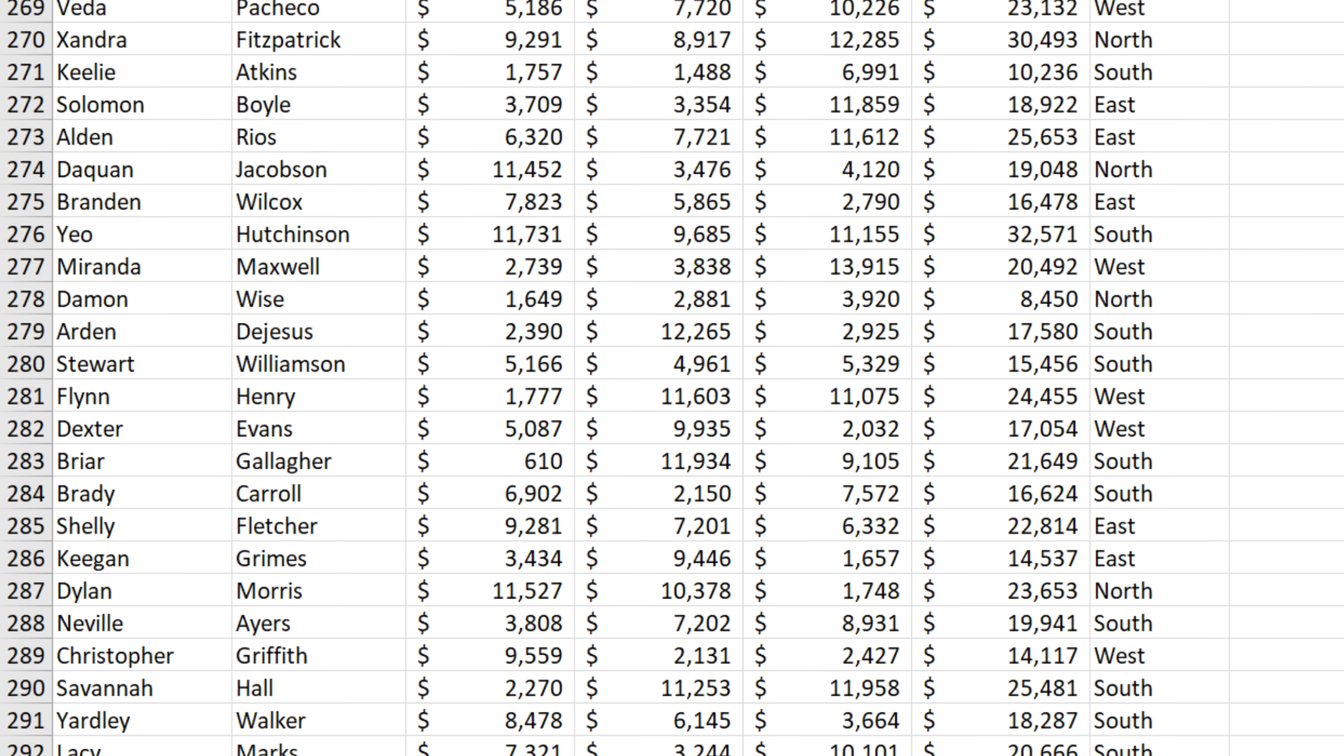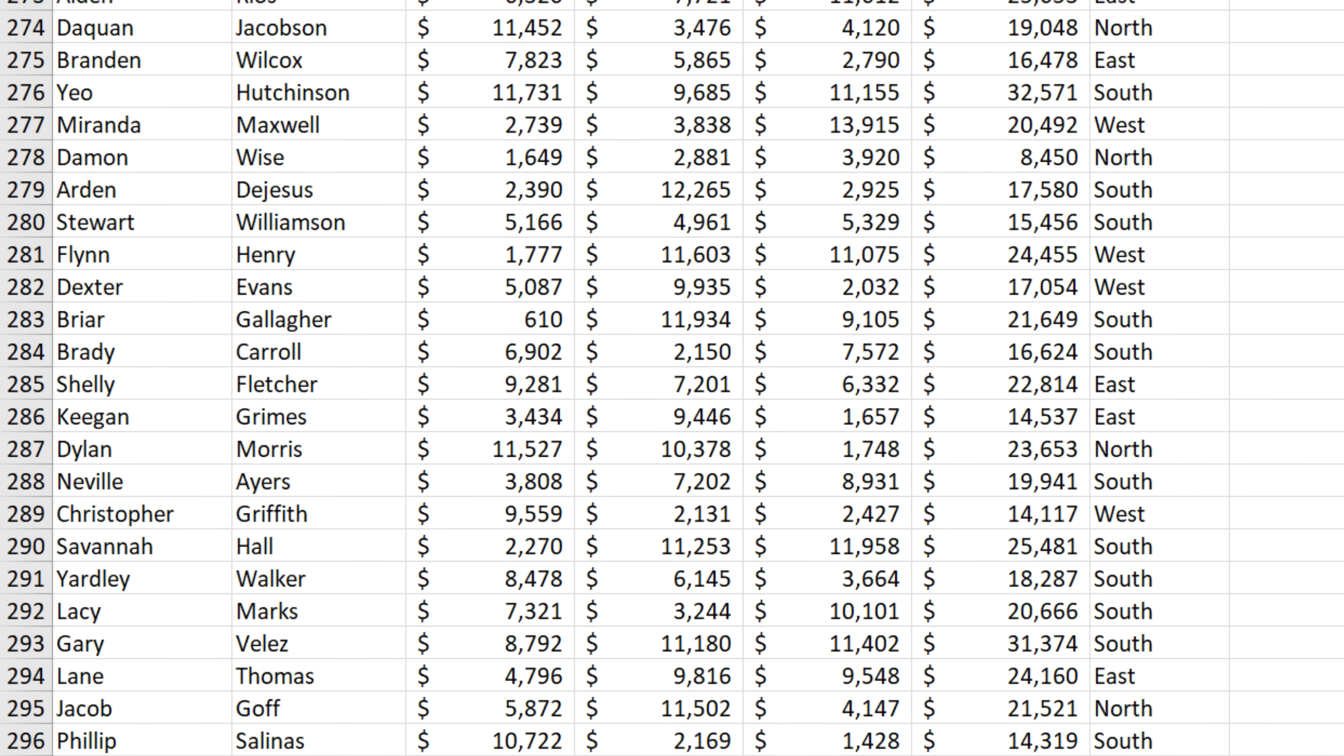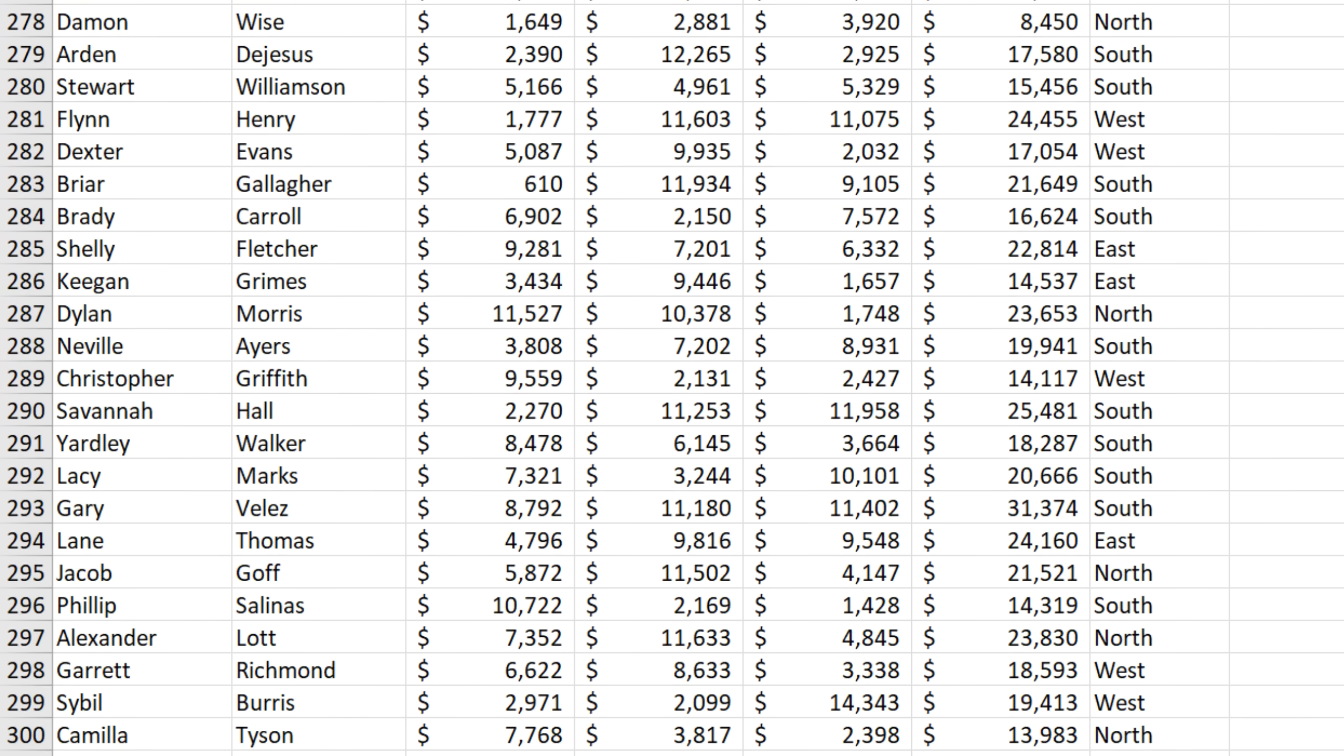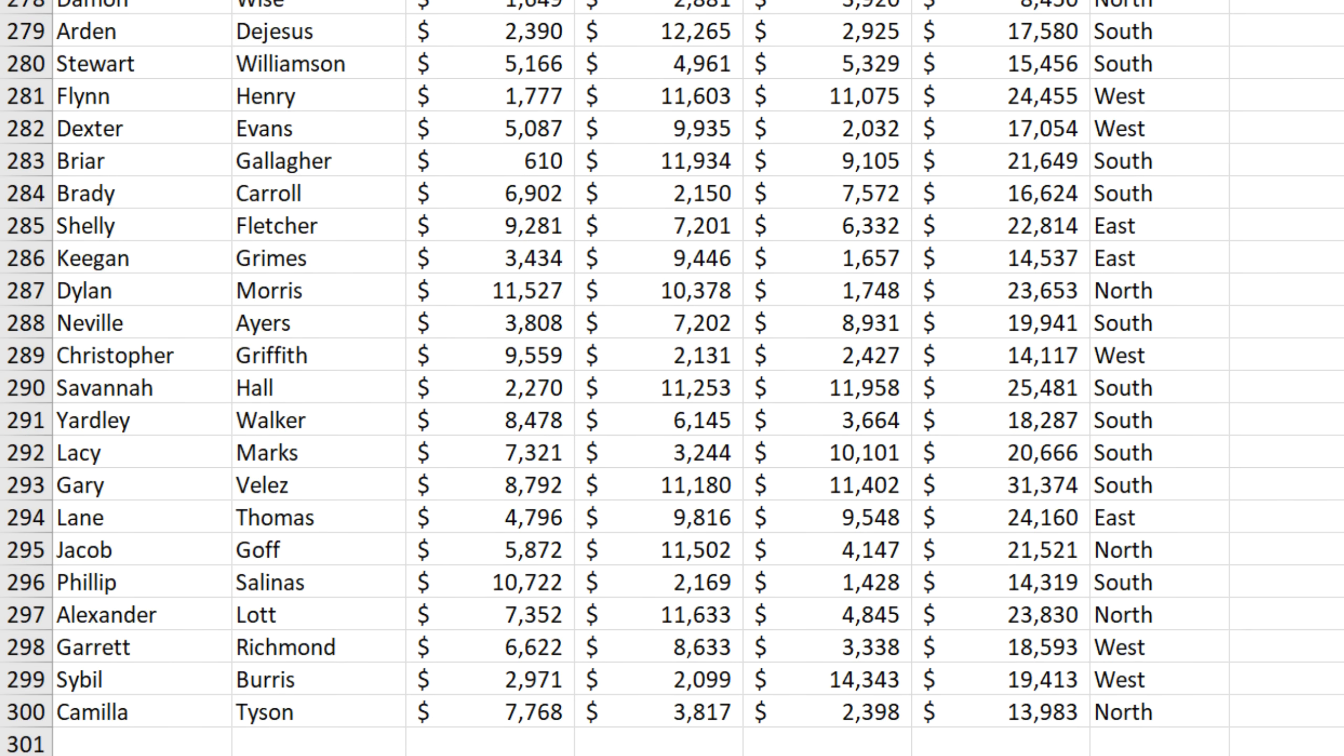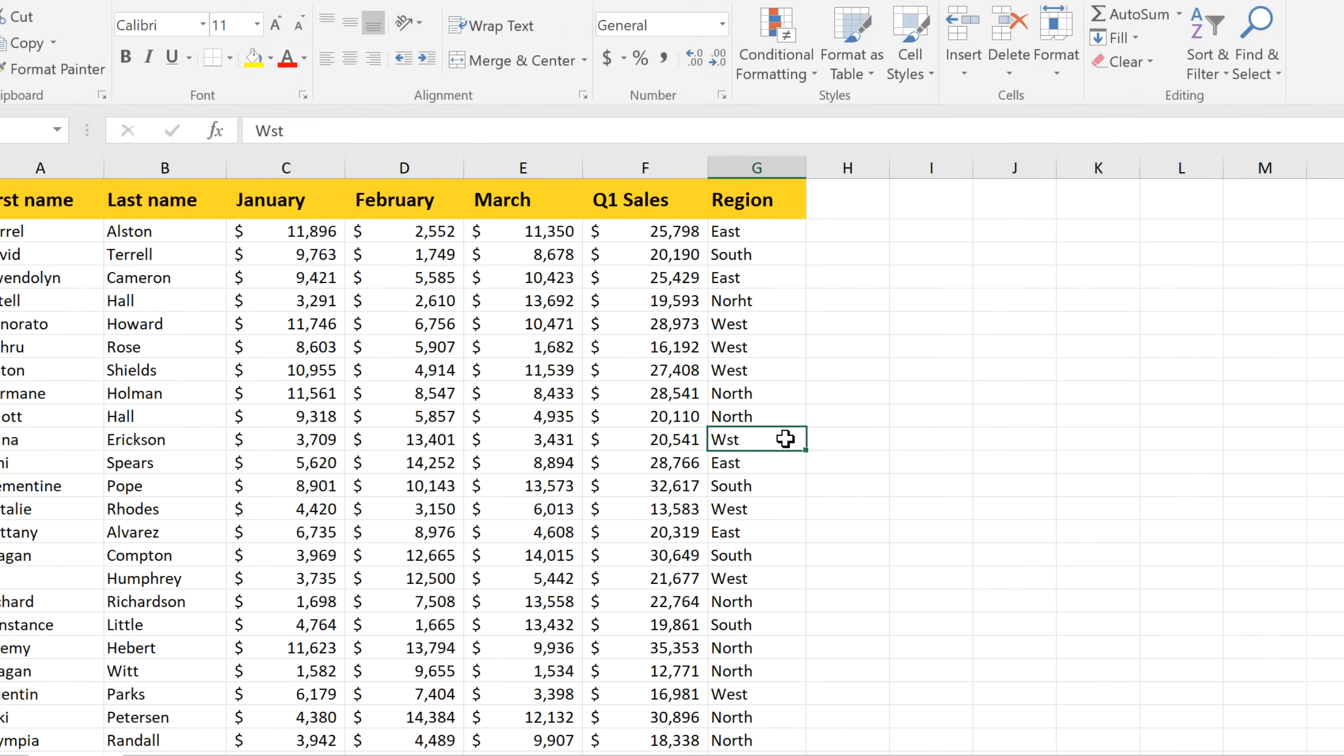Now since we have about 300 salespeople, finding all of the inconsistencies would be like finding a needle in a haystack. But I'm going to show you a shortcut that's going to make it a lot easier.